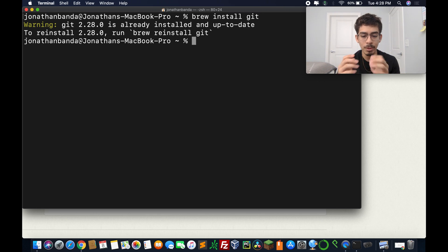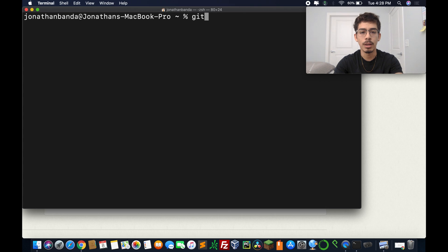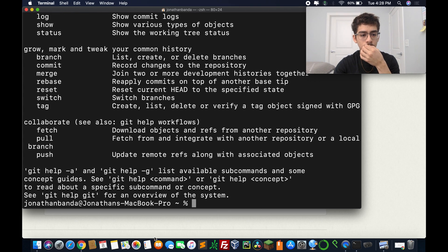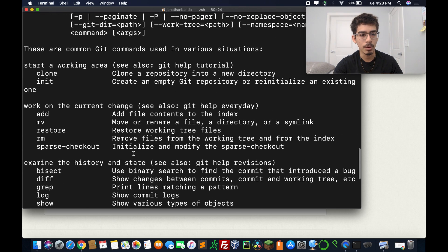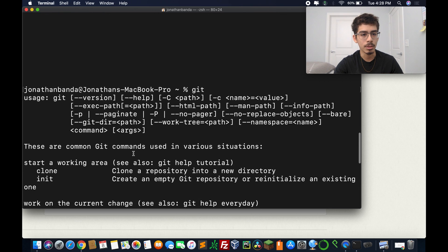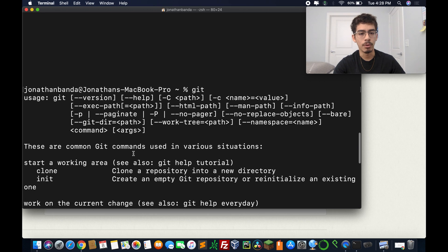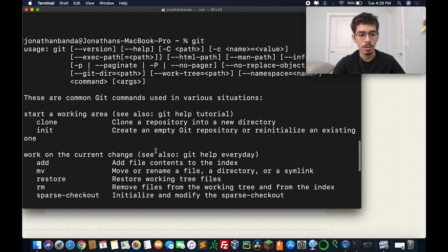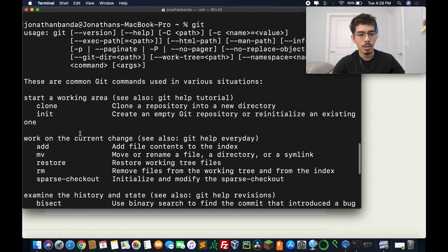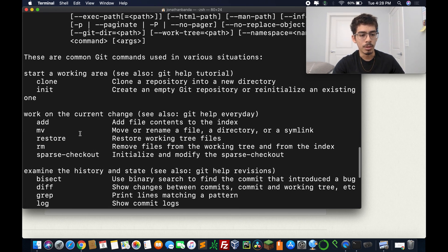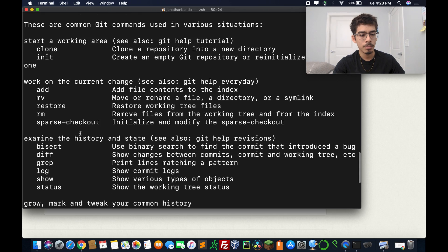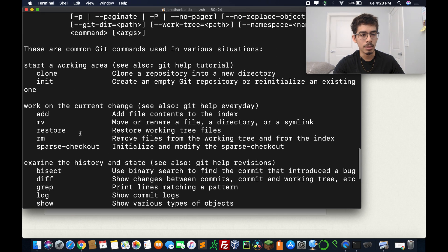We're just going to let this run again, and this should be installing the latest version of git. So it's doing its thing. It's saying warning, it's already installed and up to date. So it's basically telling me that I'm all set.